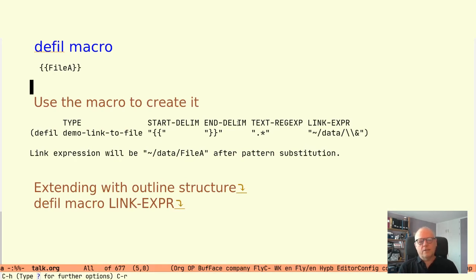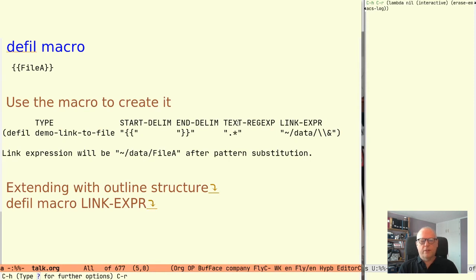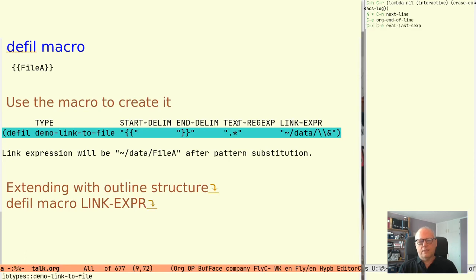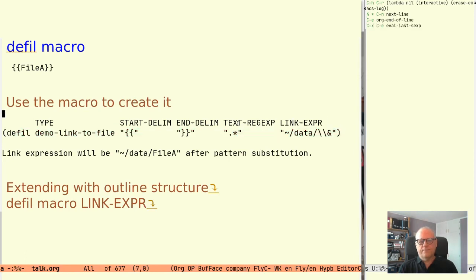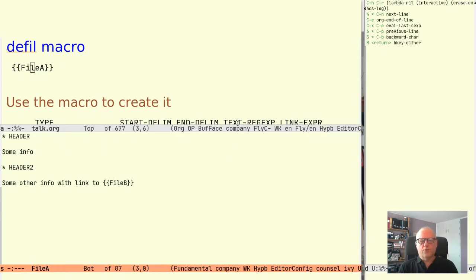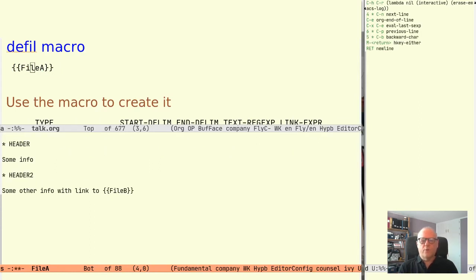So let's evaluate the defil and use it. I have prepared the files so that they already contain some text and implicit links.